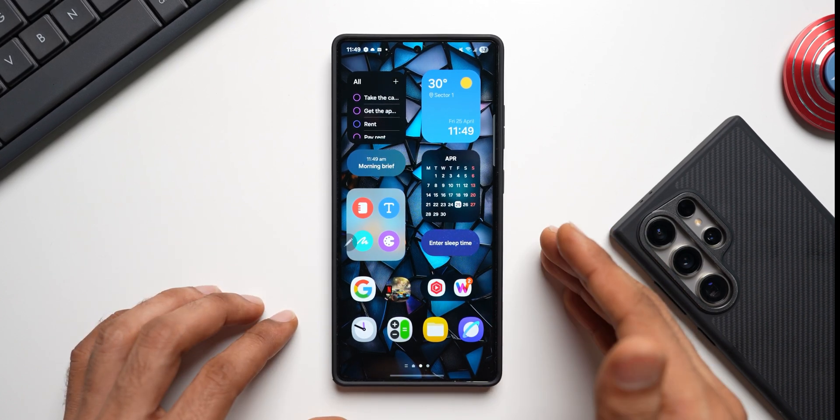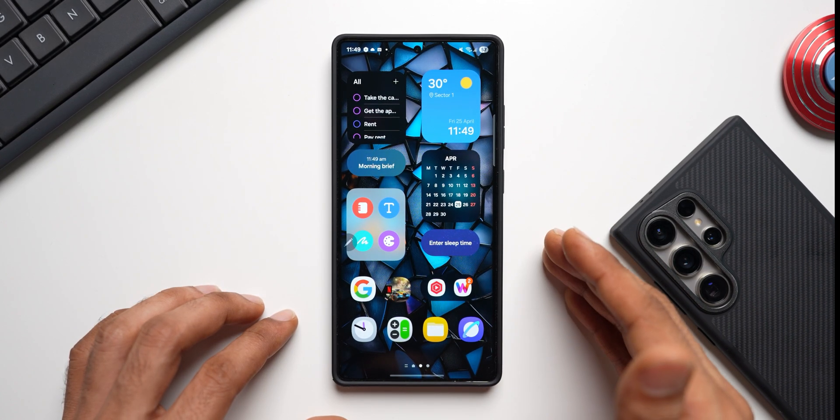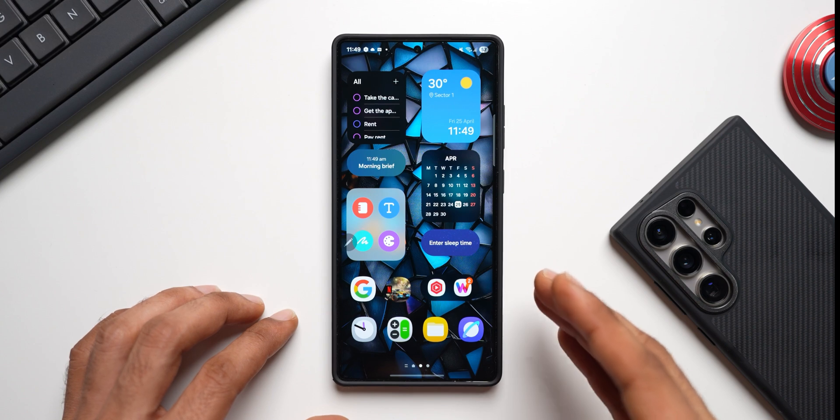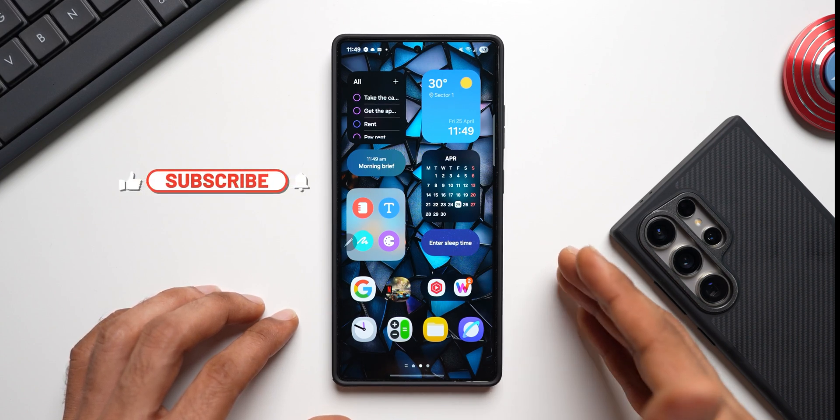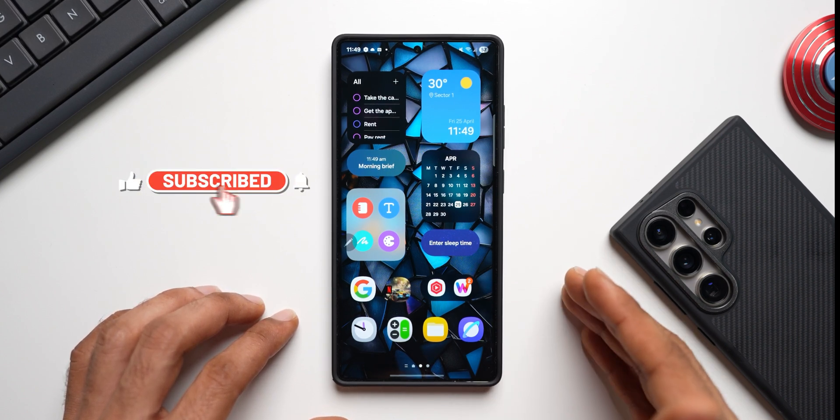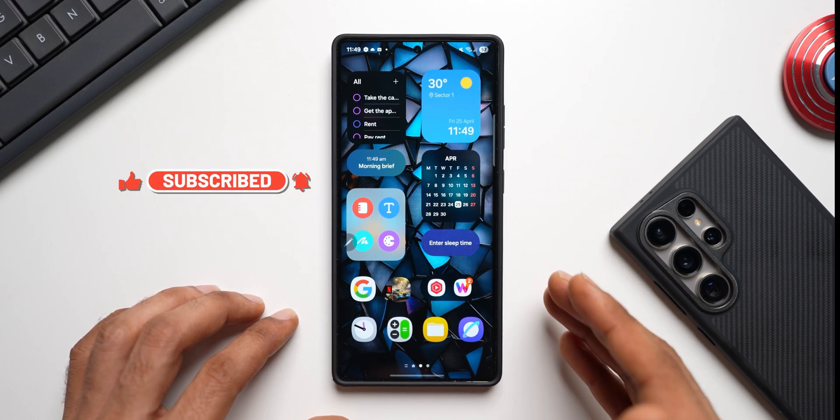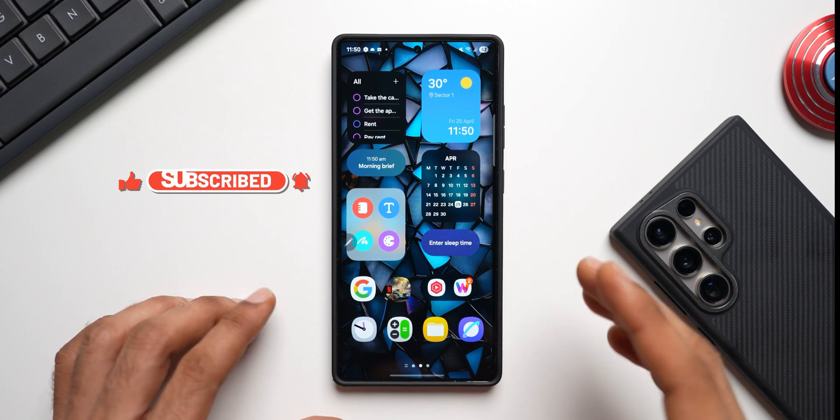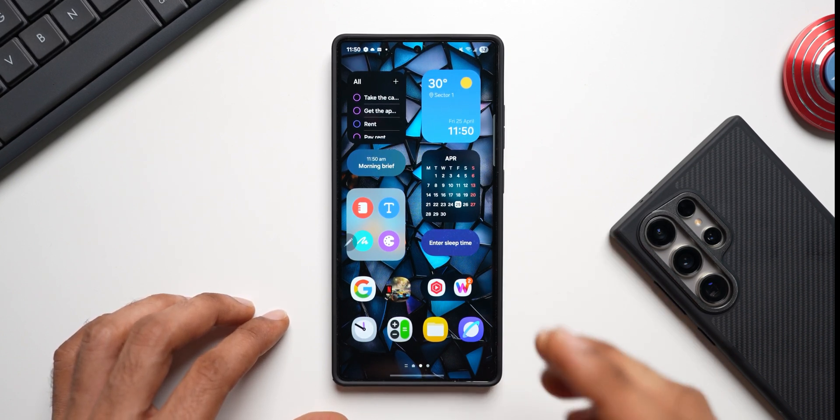But before we go ahead, if you're new on the channel be sure to subscribe. You get to learn a lot about your devices, you will stay updated with everything that is happening with your phone, all the new updates, tips and tricks, features and everything that you need to know will be showcased on the channel. So go ahead, subscribe, give this video a like if you find this video useful.